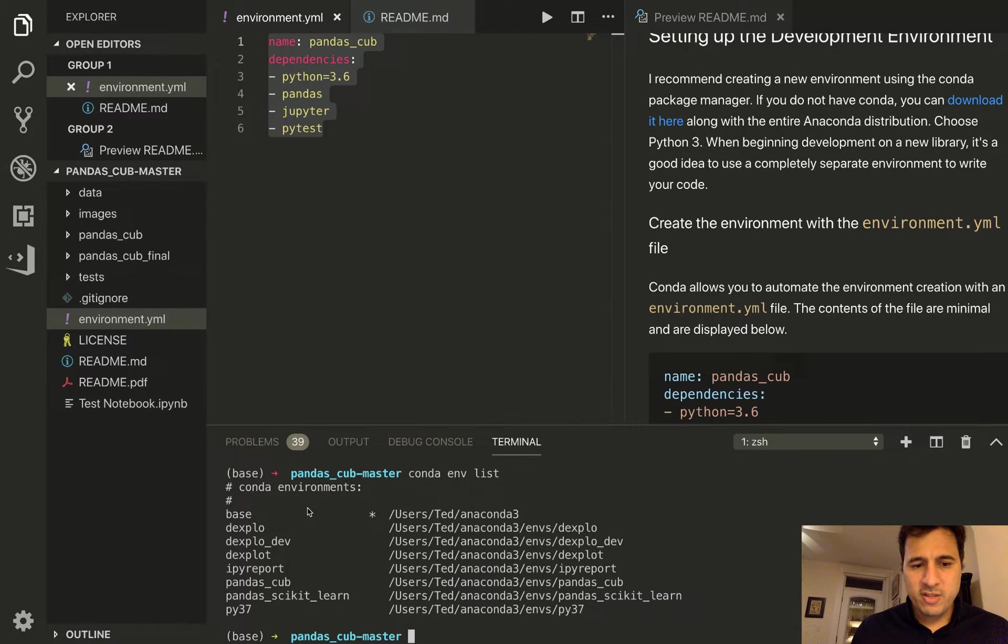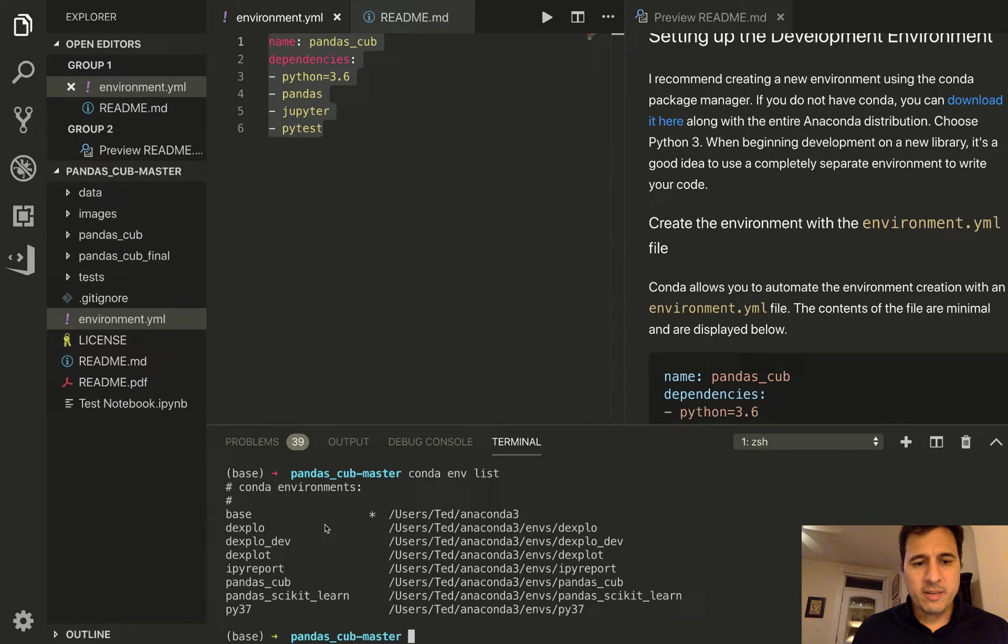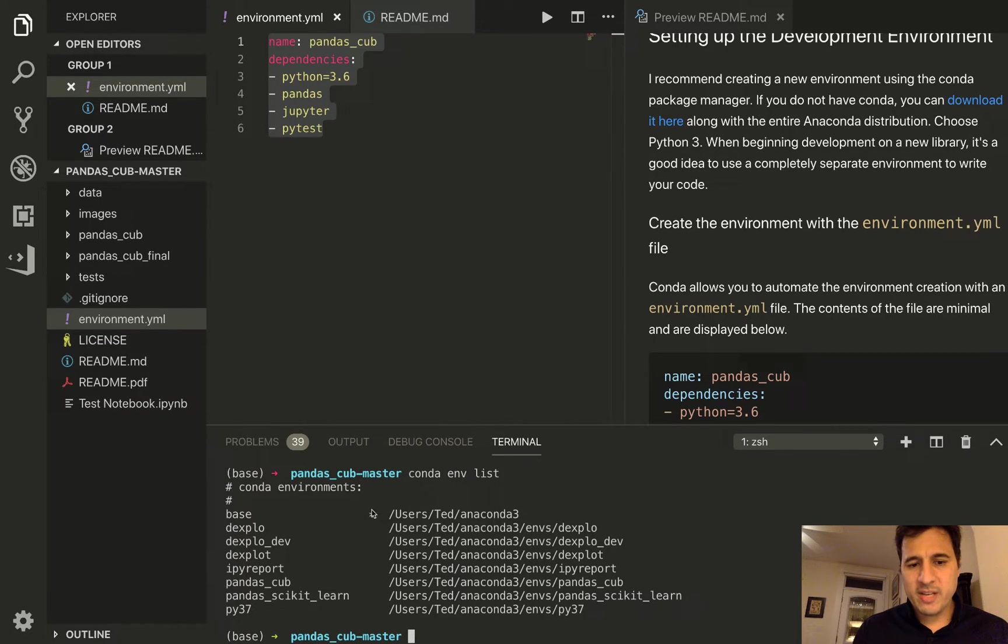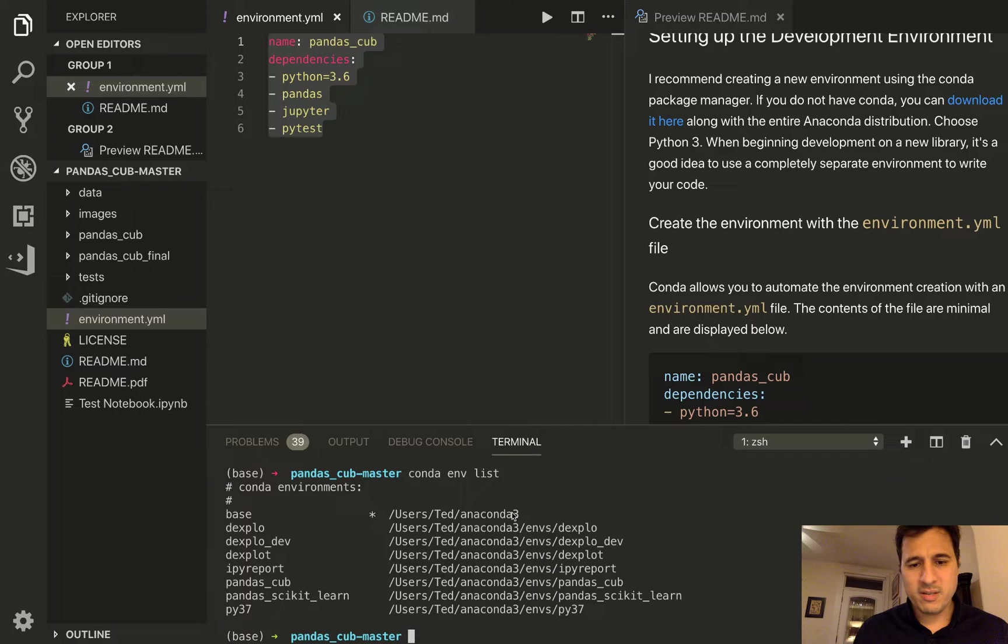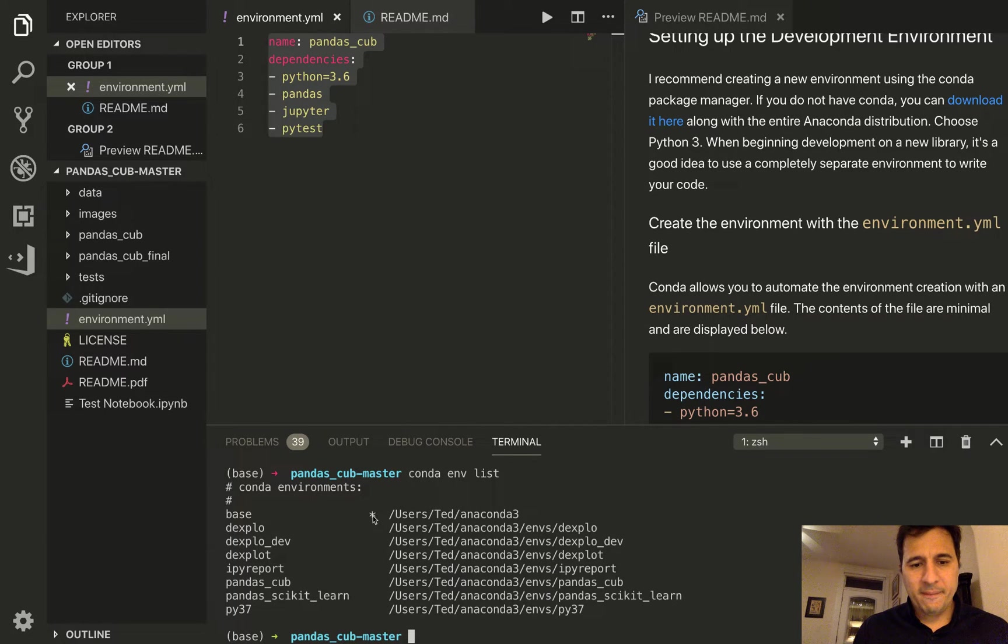and you can see I have a few other environments besides base and pandas_cub. So the current environment will always have a star next to it and then you'll have a location in your file system where that environment is. So base is our current one.